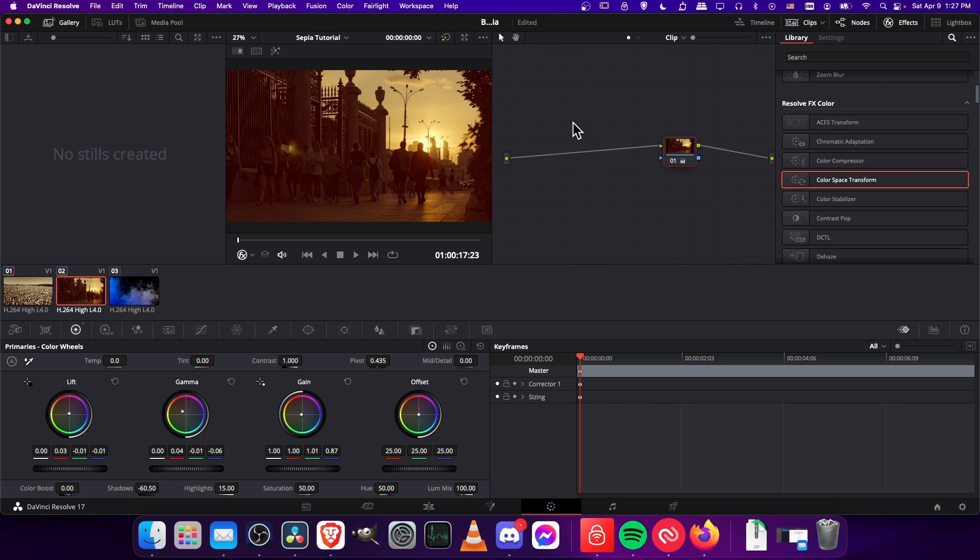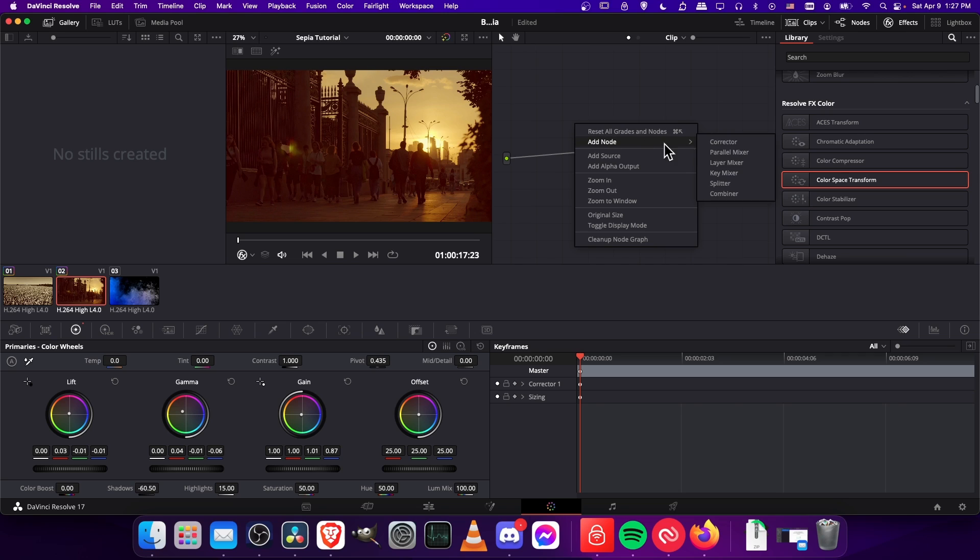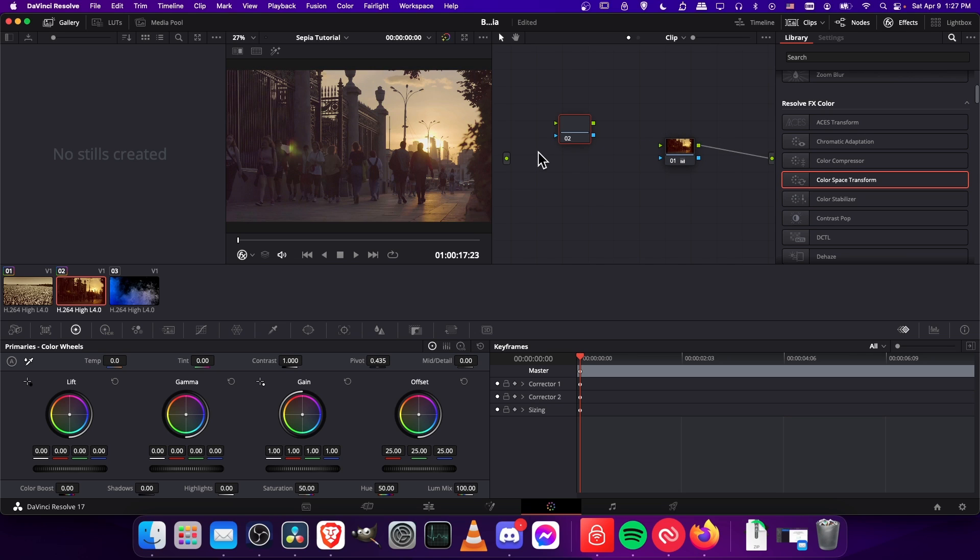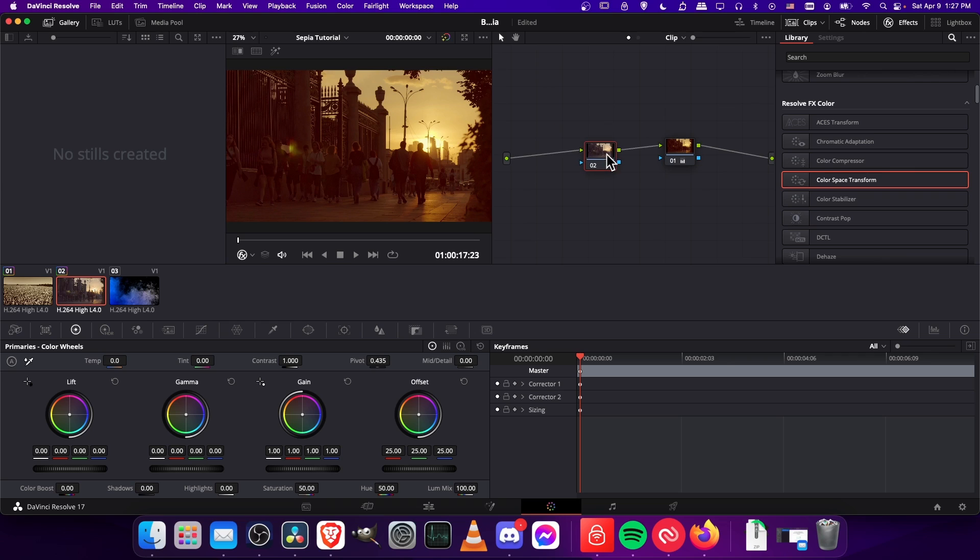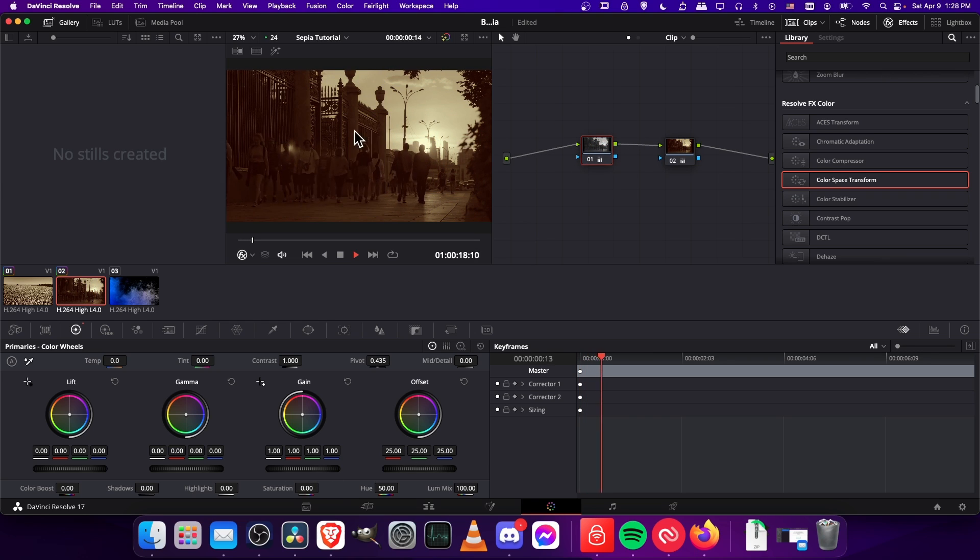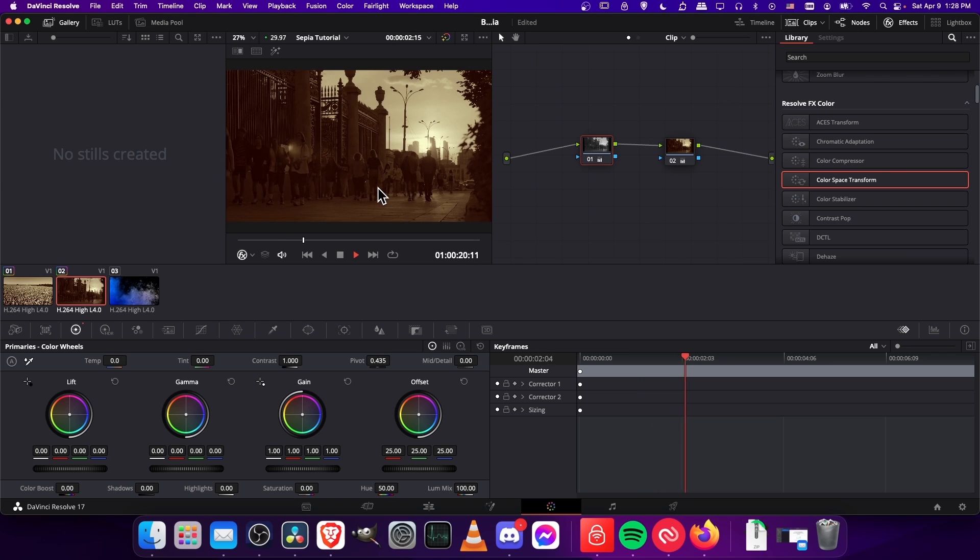Looks like it only captured one node there. So we can just add another corrector node and connect here to here and here to there. And then this one just needs the saturation to zero. So here you can see how the same effect would look over here.